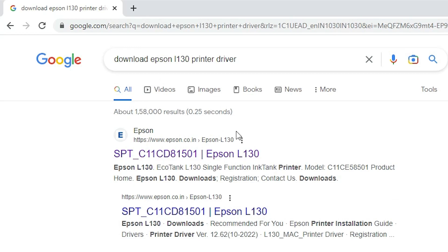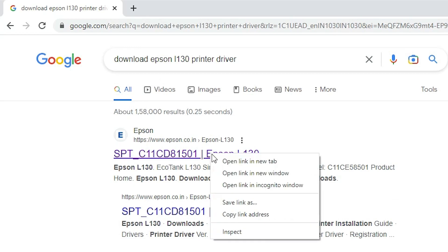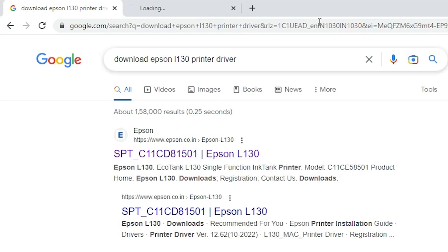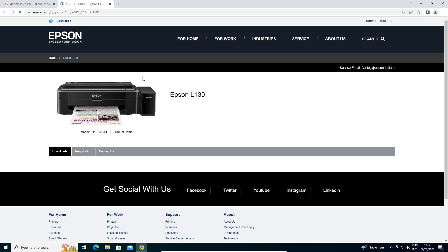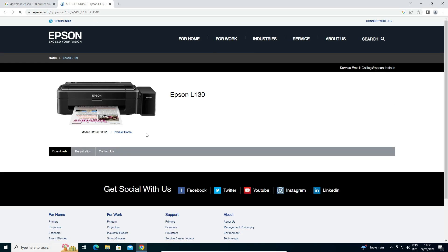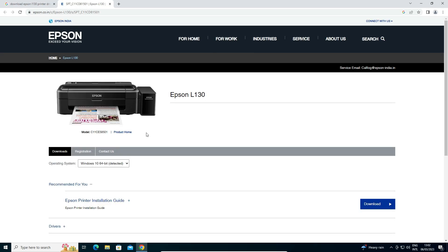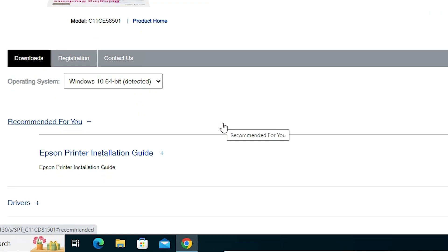The first link is from Epson. Open that first link. The Epson website is open. This website automatically detects your operating system. In a few seconds it detected my operating system Windows 10 64-bit. If 32-bit, then it automatically detects 32-bit also.